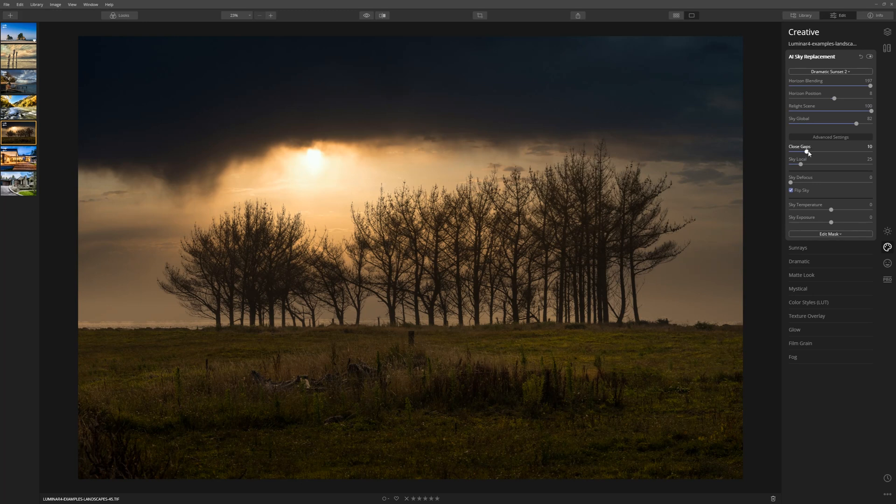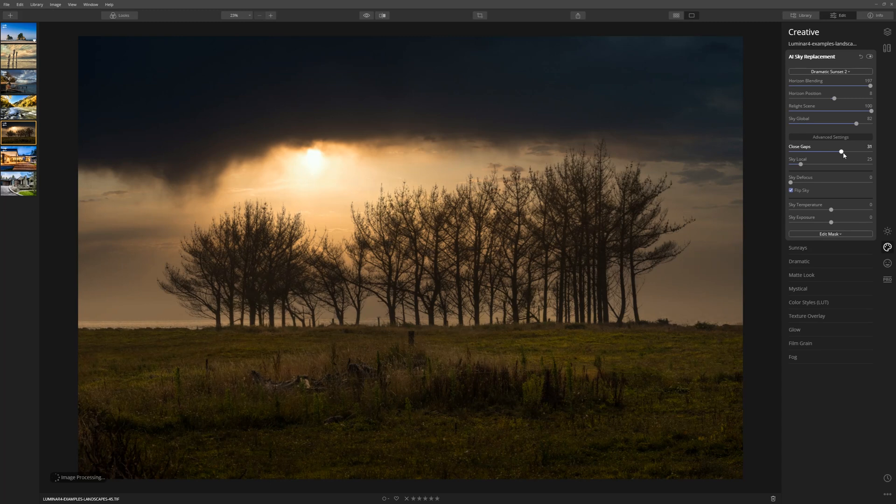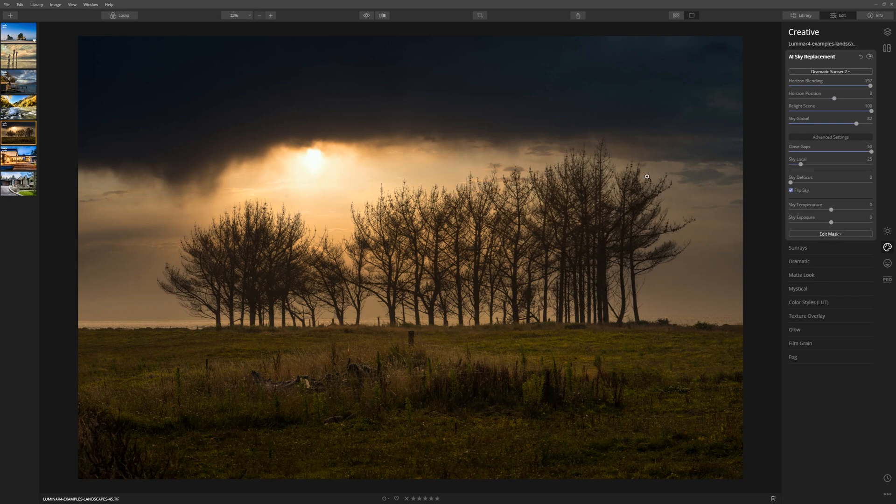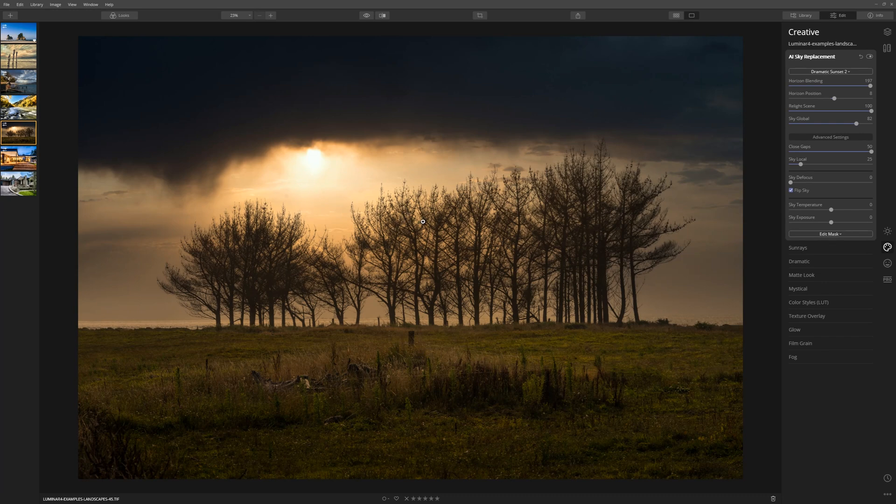If we push the Close Gap Slider up from its native 10 position, let's push it all the way up to 50, you can see that that actually introduced more of the sky and did a better job of masking these trees out.